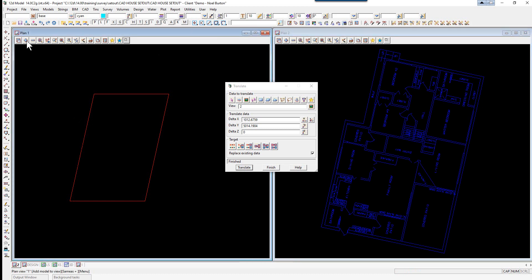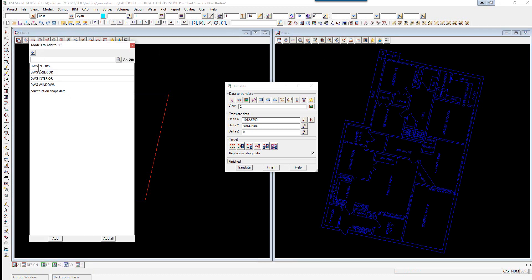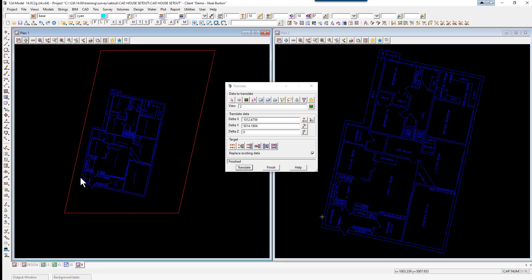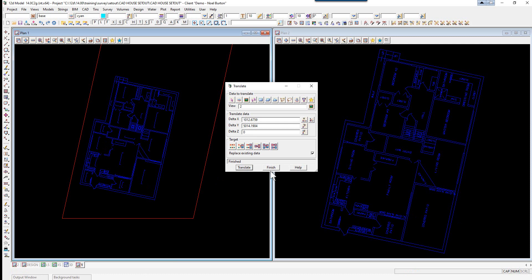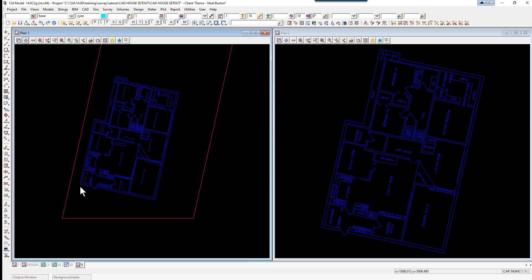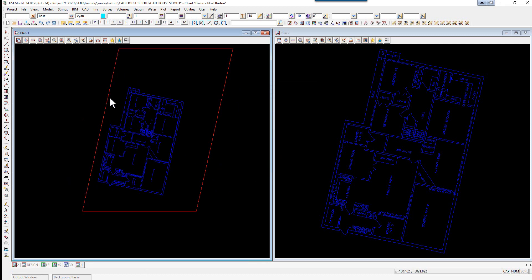Now we can turn the models on in plan view one. We don't usually set out all the internal walls, so we're just going to create a string around the extents of the building to set out.